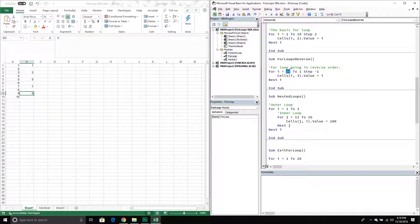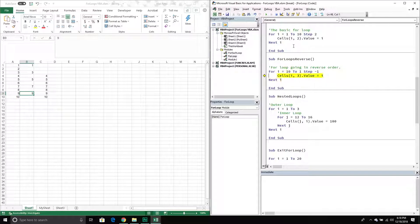We don't actually have to go in forward order — we can go in reverse order. The way we do that is we take our ending value and make that our starting point, then take our starting value and make that our ending point. With our step we simply specify a negative number, because that means go backwards. If I run this one, it's going to be ten, nine, eight, seven and so on — as you can see it's now going in reverse order.